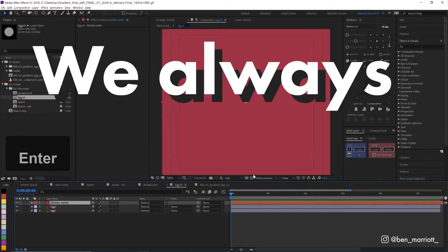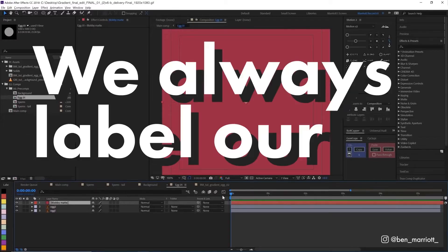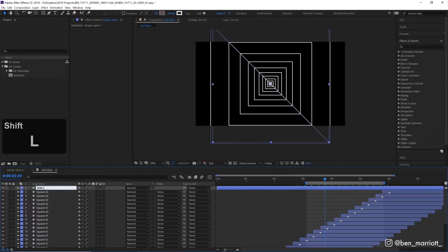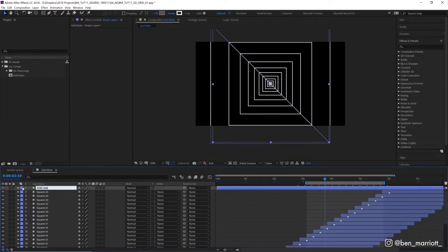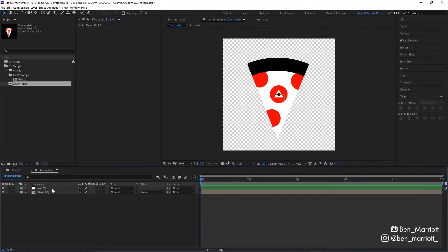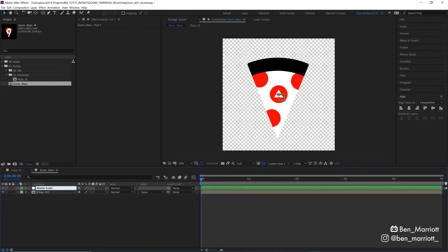Hi, I'm Ben Marriott. I'm going to show you how we always label our layers. Let's rename this one 'grid line' because we always label our layers. Let's call it 'I' because we always label our layers. Let's rename that null master scale because we always label our layers.